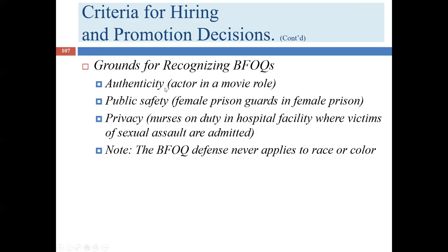Commonly recognized BFOQ grounds include authenticity — such as an actor for a specific role — public safety, such as having female guards in a female prison to reduce the risk of inappropriate relationships or assault, and privacy, as discussed earlier. BFOQs can never apply to race or color. Color is a subcategory of race, recognizing that skin tones among people of the same race can vary, which can in some instances result in intra-race discrimination.